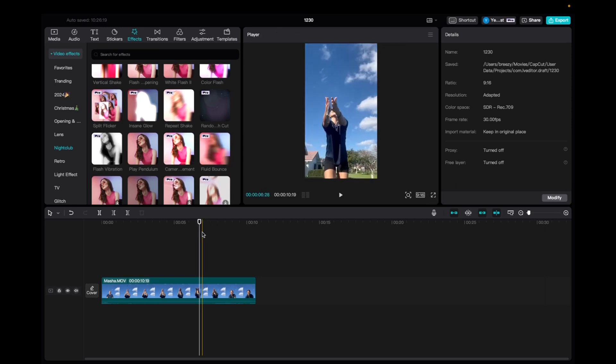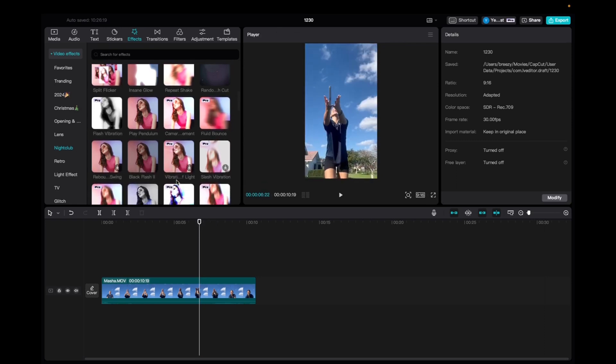Welcome back to 8482 Media. Today I have a quick one for you guys on how to find and utilize the rebound swing effect.